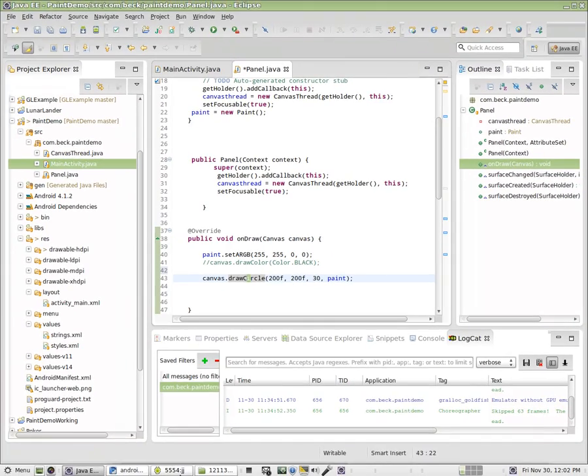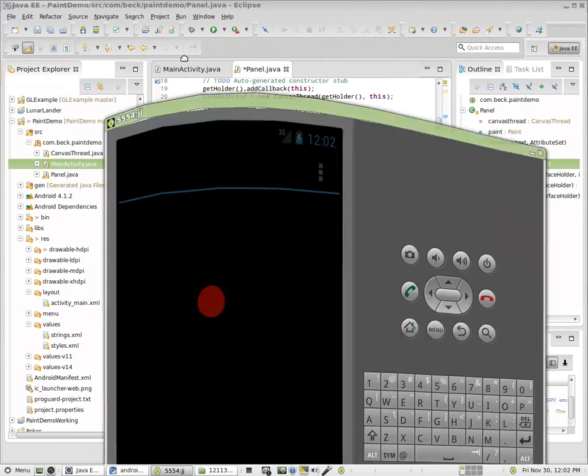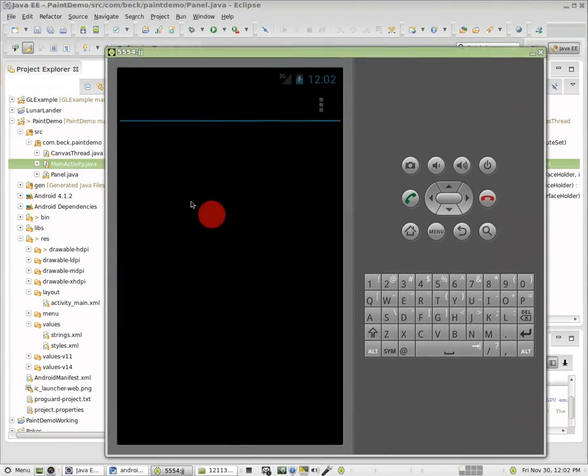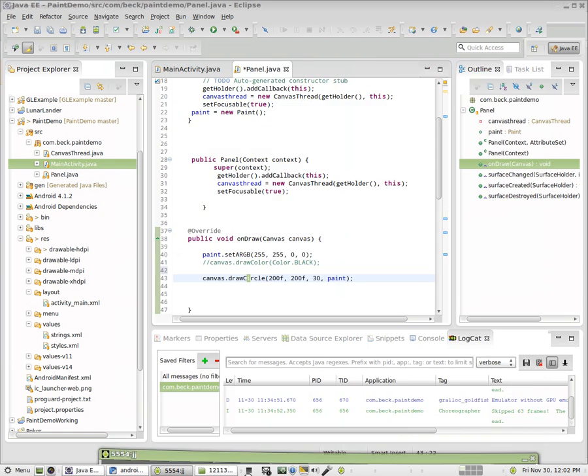And you can see here that that's what we have—a red circle 30 in radius drawn at 200, 200. When I click on the screen, absolutely nothing happens. So that is the gist of this particular program.